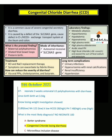The prenatal findings of congenital chloride diarrhea are: maternal polyhydramnios, dilated fetal bowel loops, and preterm birth.